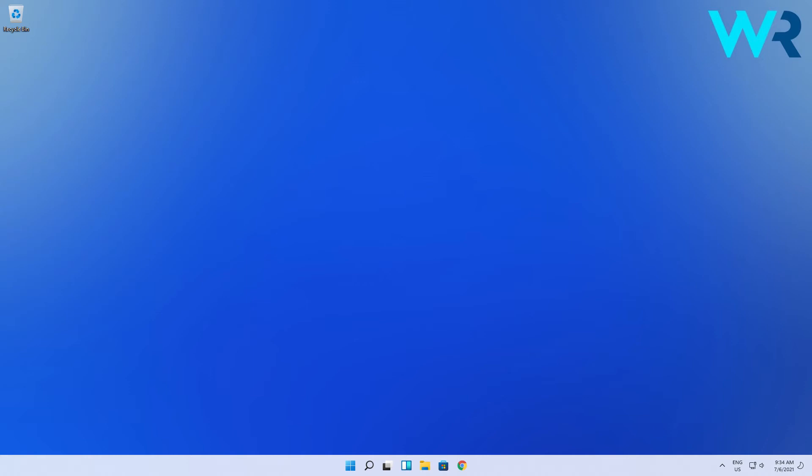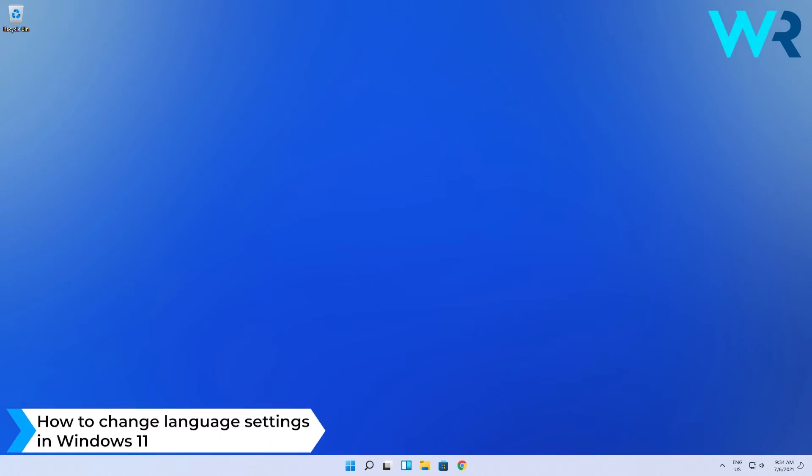Hey everyone, Edward here at Windows Report and in this video I will show you how to change language settings in Windows 11.